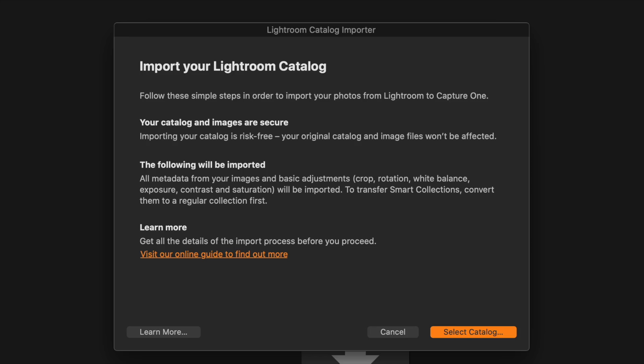Capture One does have the ability to preserve things like collections and stuff like that but with the actual image edits, both of these are raw interpreting editors and so that means they actually interpret the raw file differently. The tool sets are all different and so there are some things that you probably won't expect to come in with your catalog.